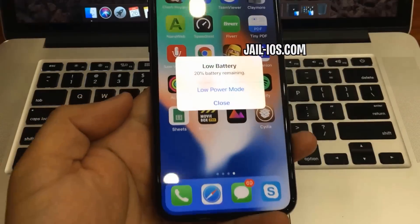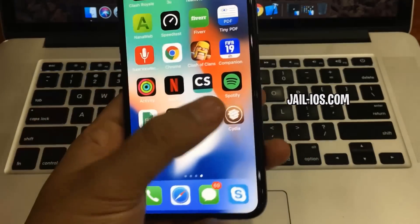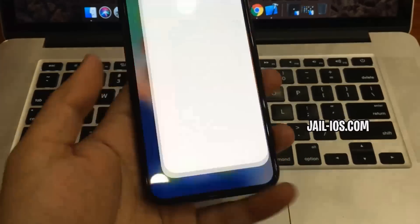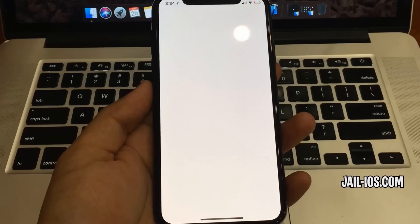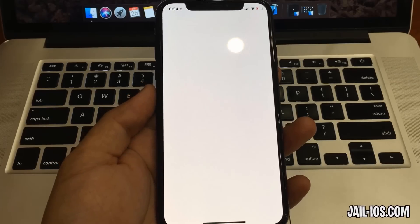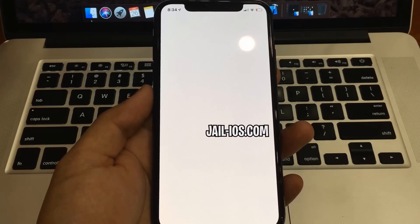As you can see, I have Cydia and the jailbreak on my iOS device. Thanks for watching — don't forget to subscribe and like this video if it works for you.